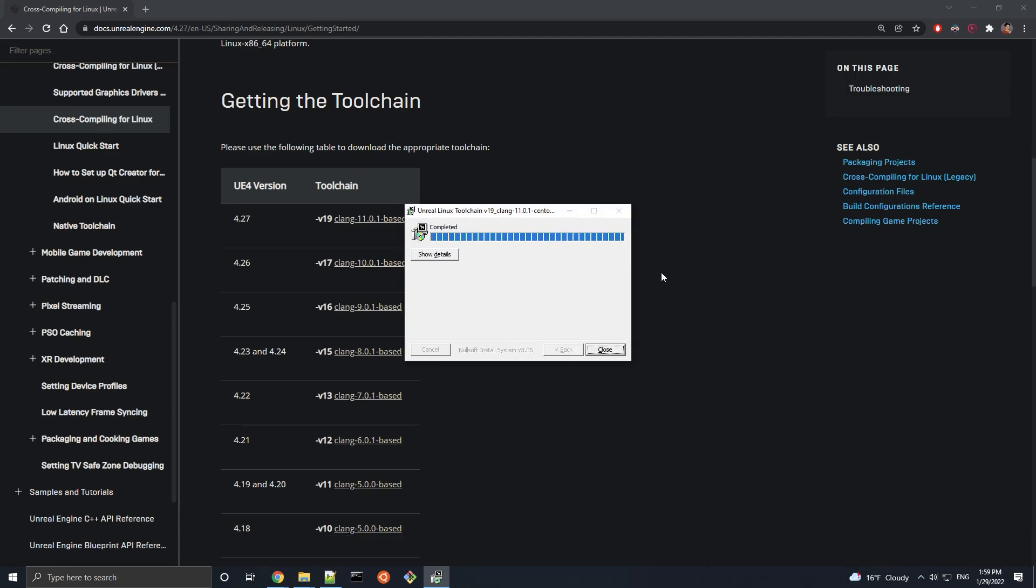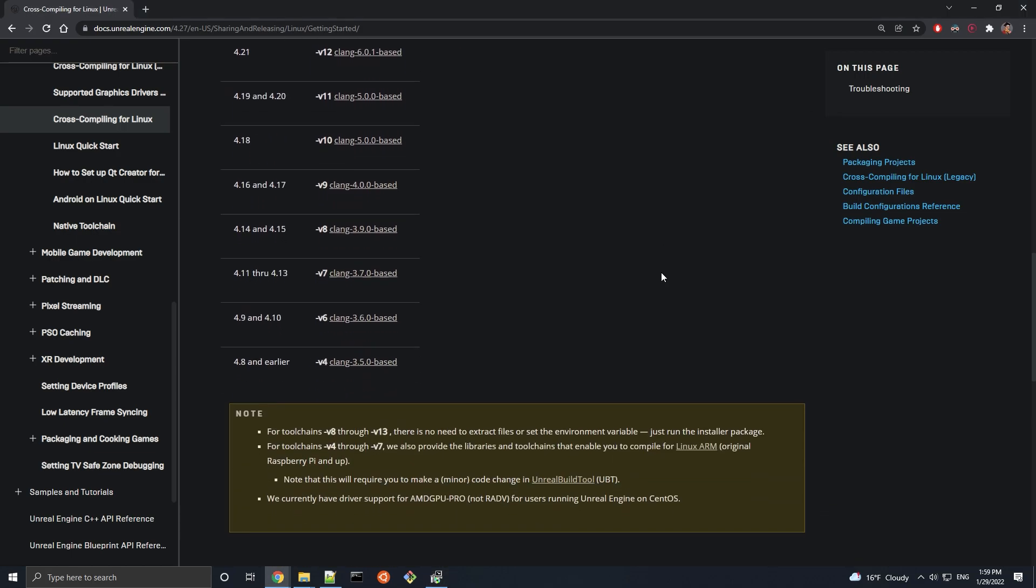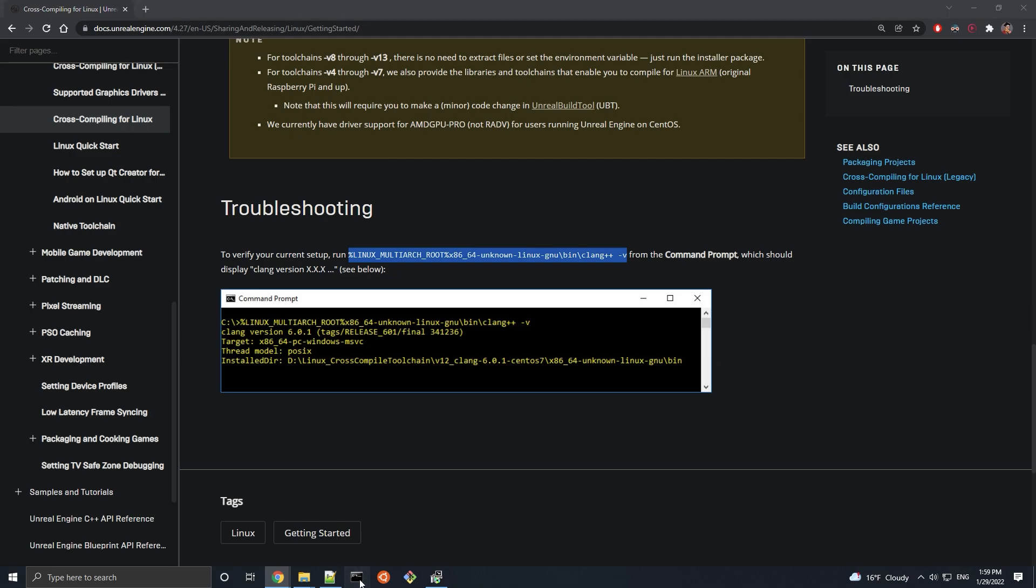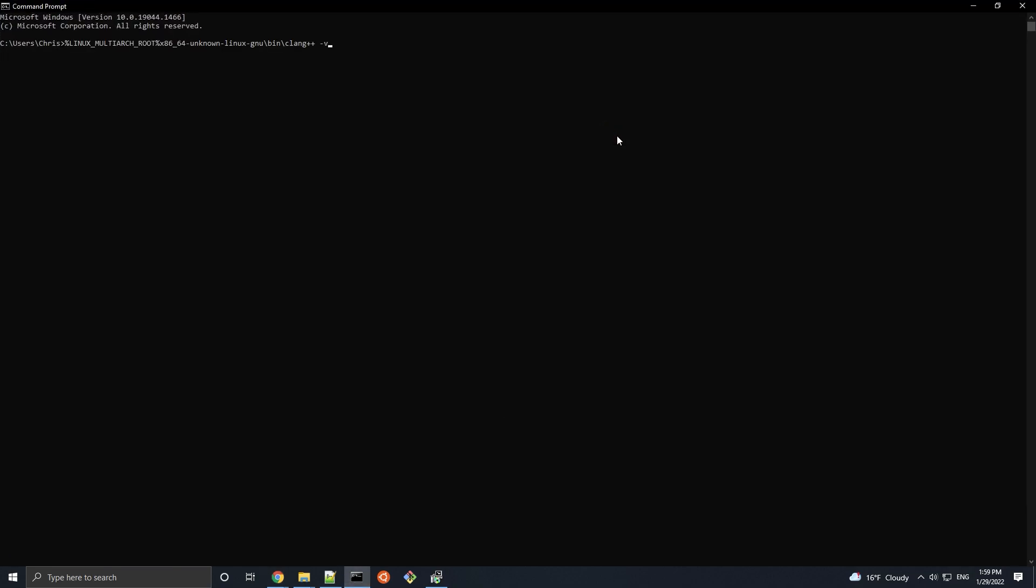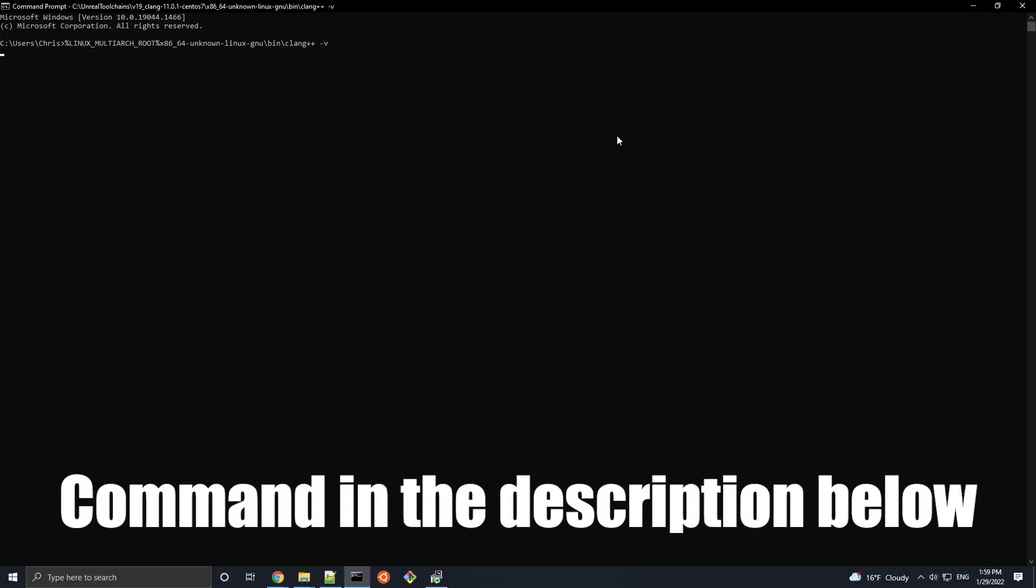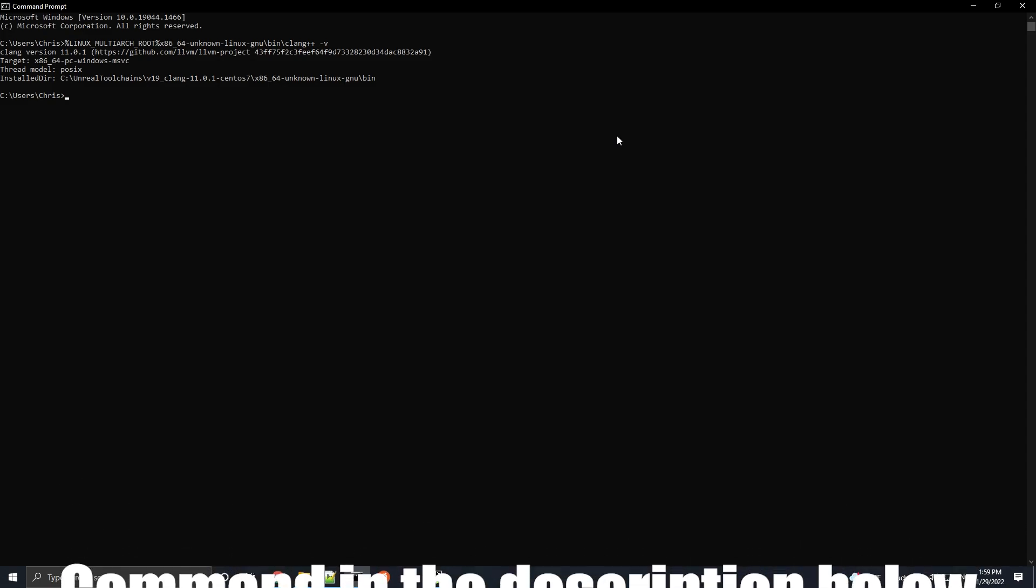Once that's done, not only is the toolchain installed, but also an environment variable called linux multi-arc root should have been set. To make sure that the variable got set, we can run this command at the bottom of this documentation page in command prompt. And if for whatever reason it's not there, you can always grab the command from the description.